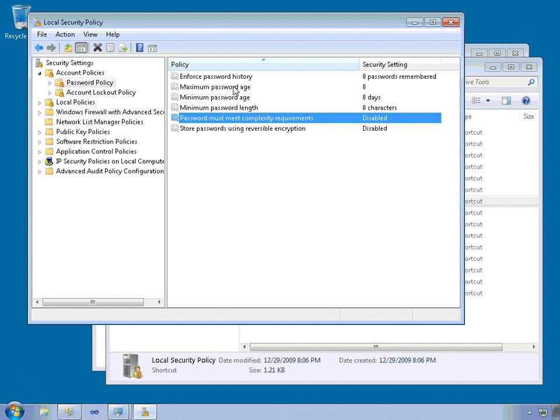The maximum is the number of days before a user is prompted to change their password. And the minimum password age is the number of days before a user is allowed to change a password. So they can't change it too often.